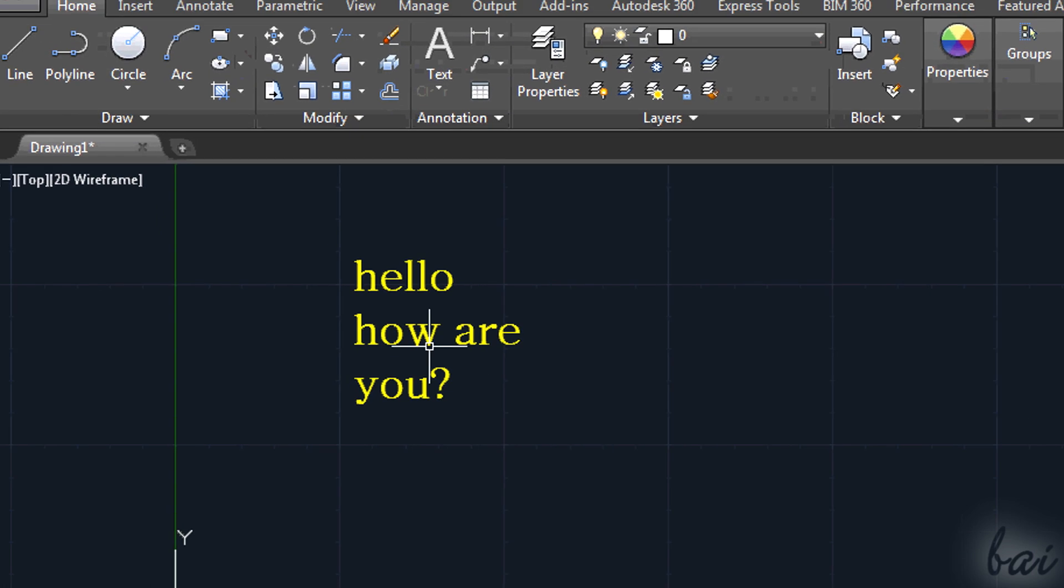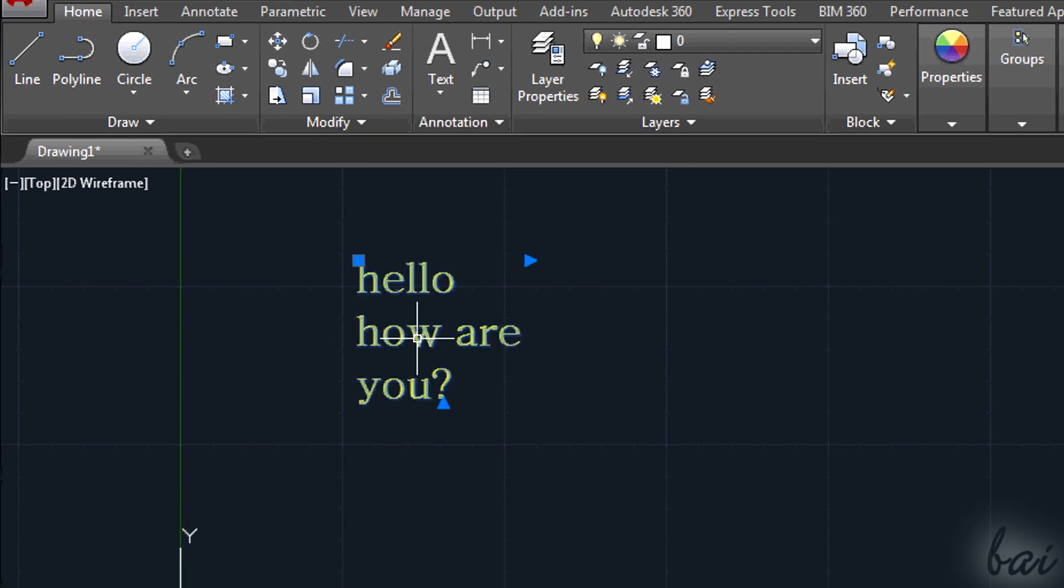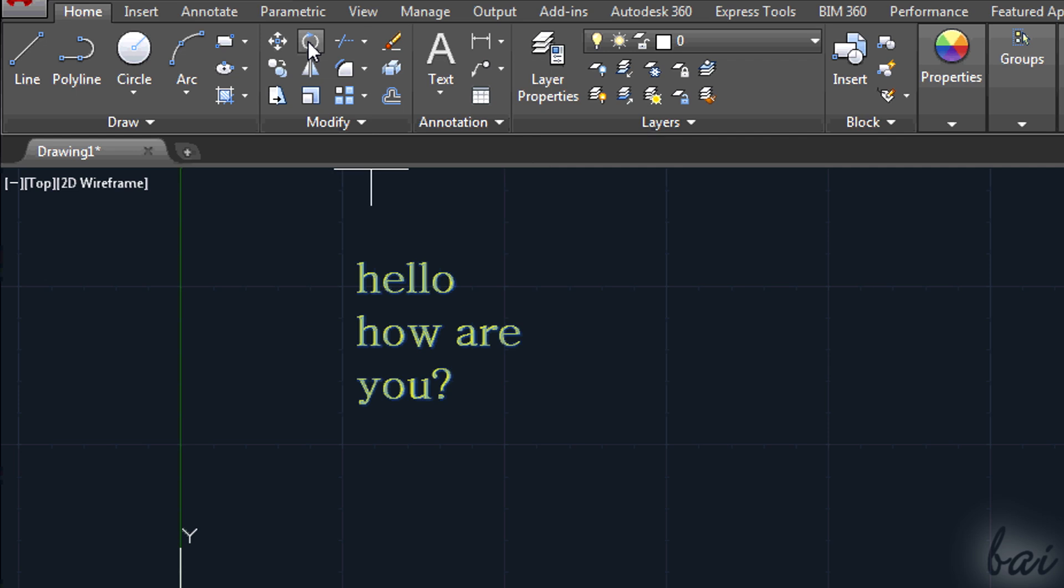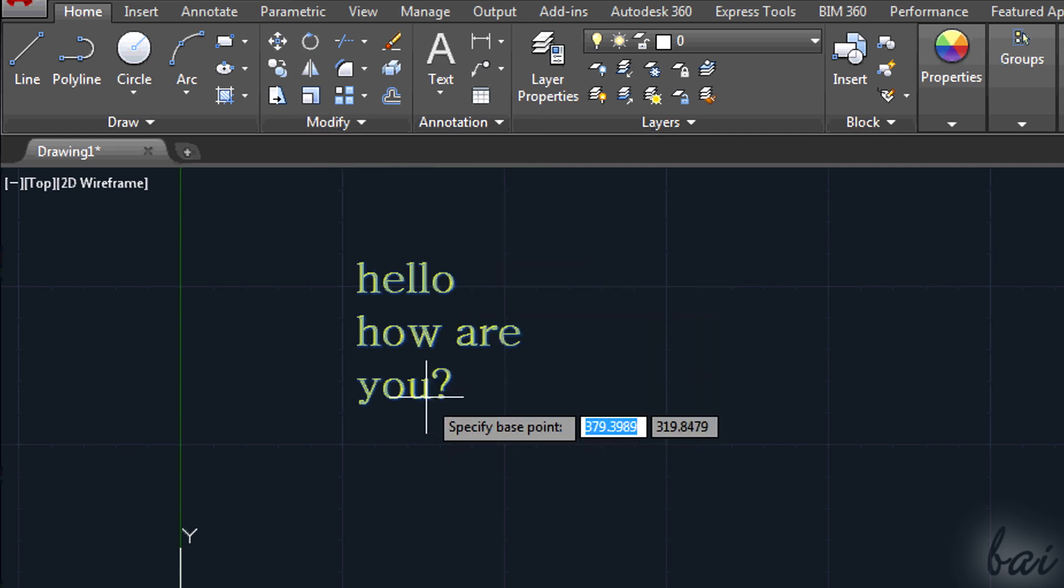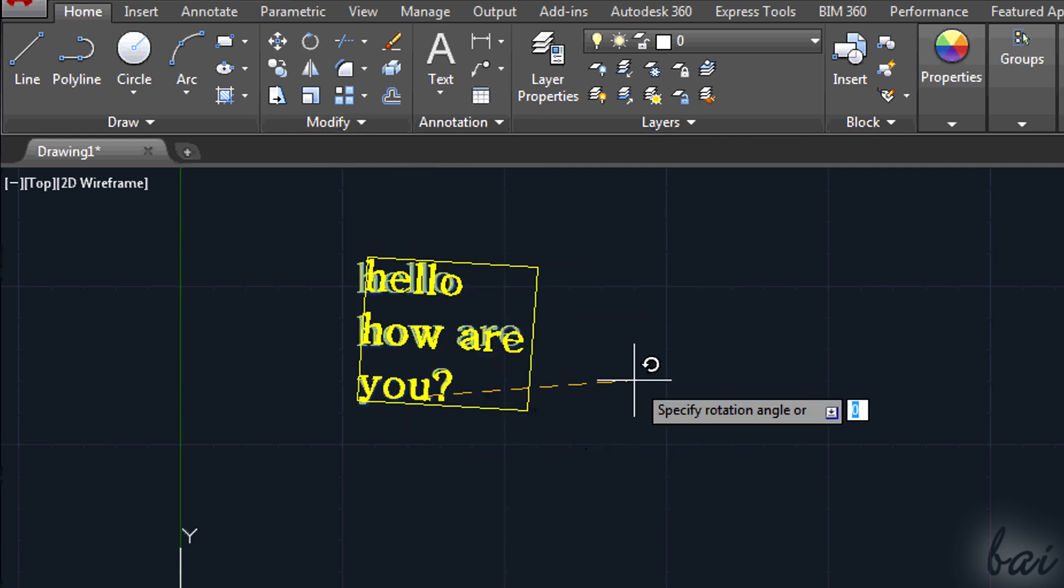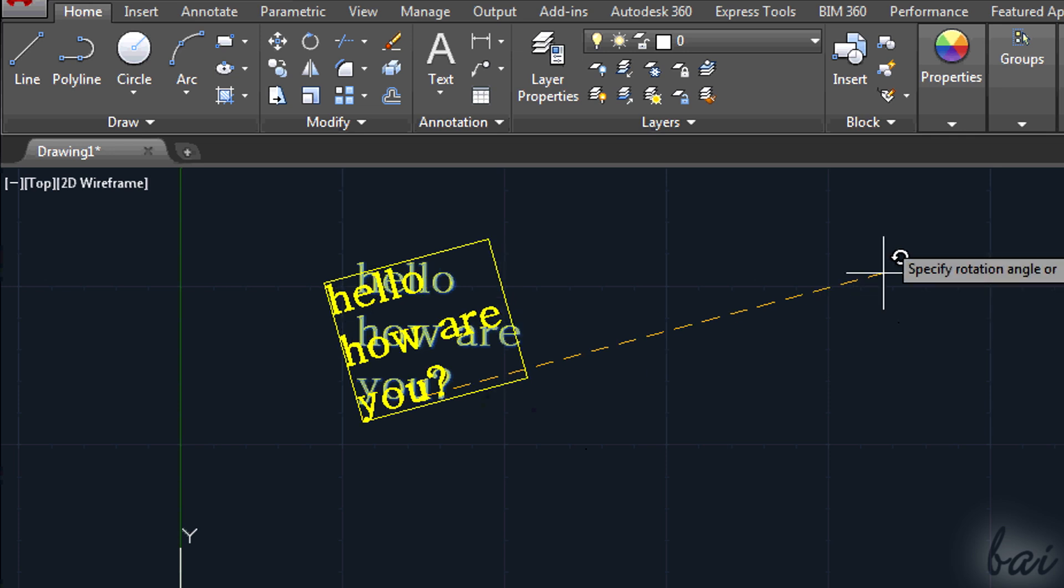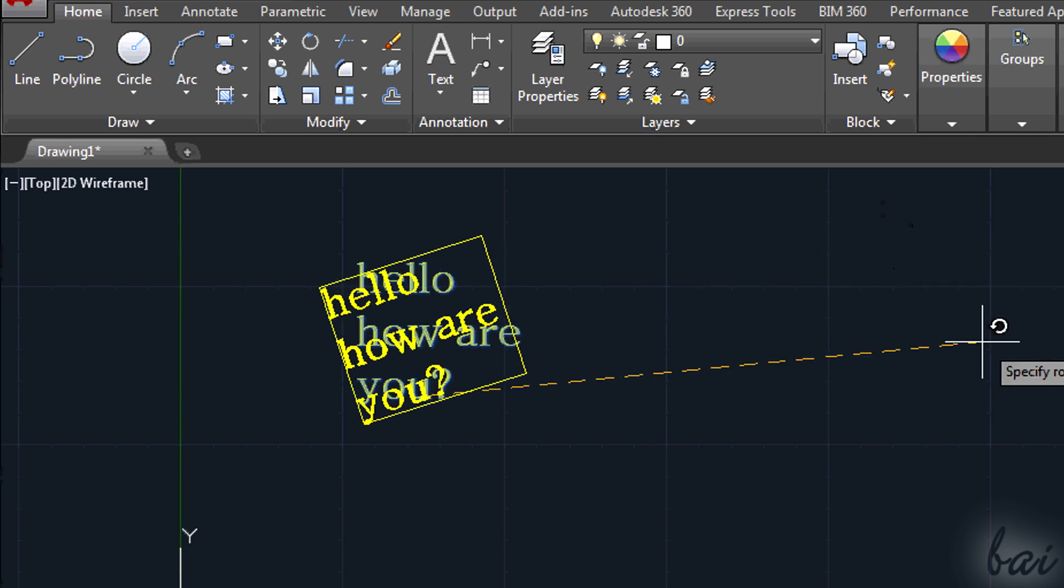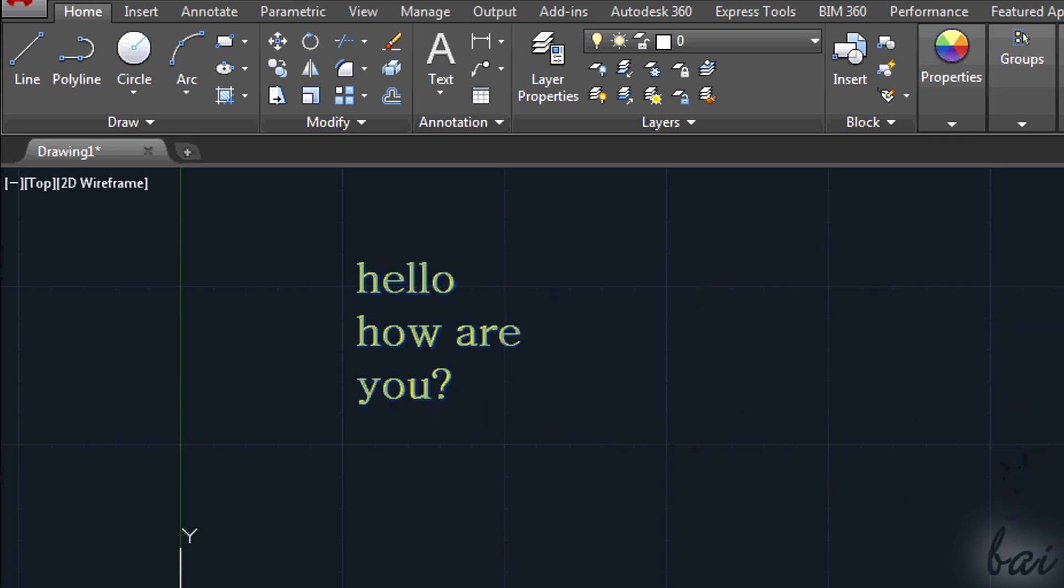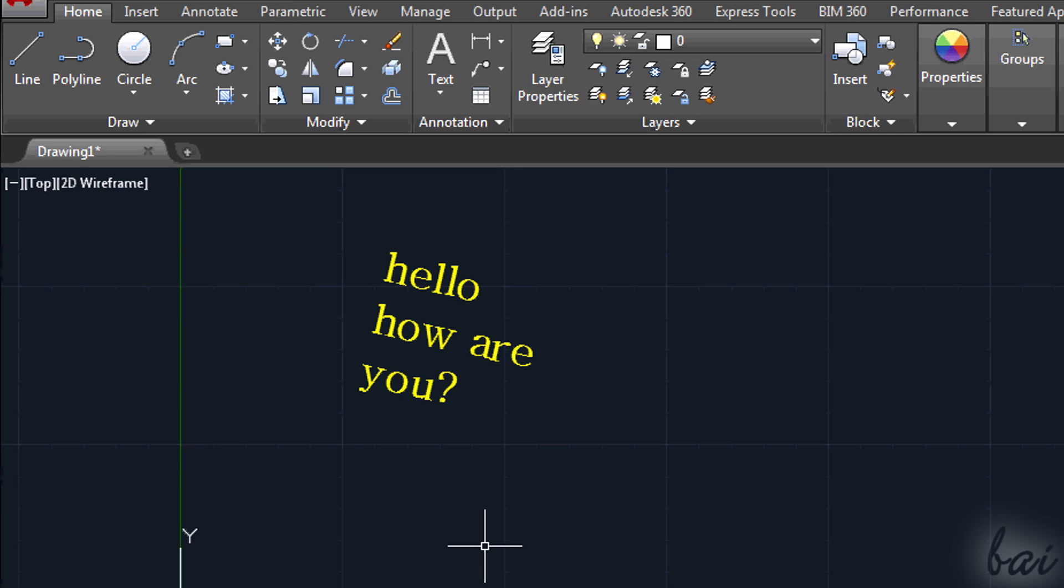Text is managed as any other object, using the Modify section on top. If you want to write text that has an inclination, you can do it fast without using the Rotate tool every time.